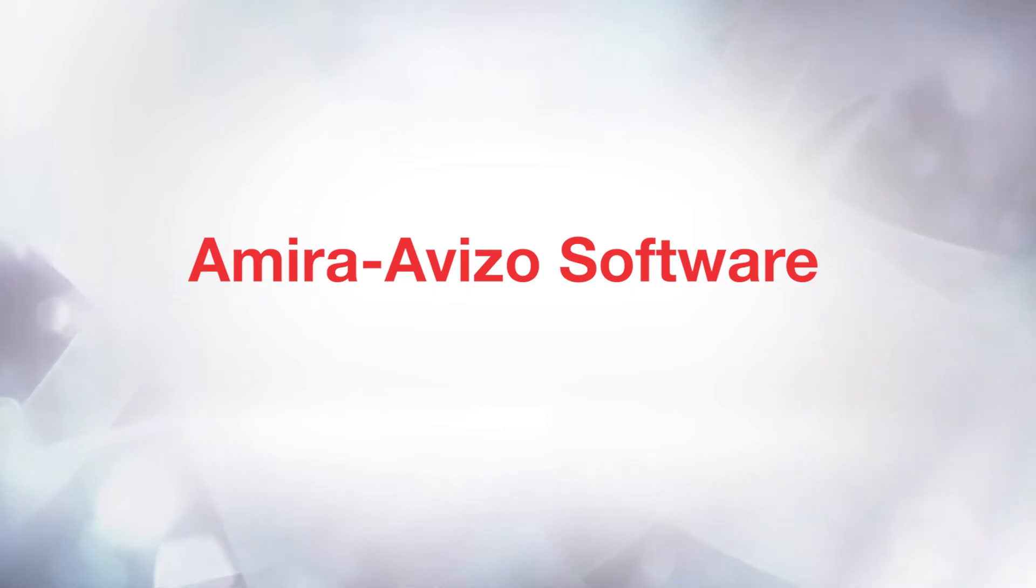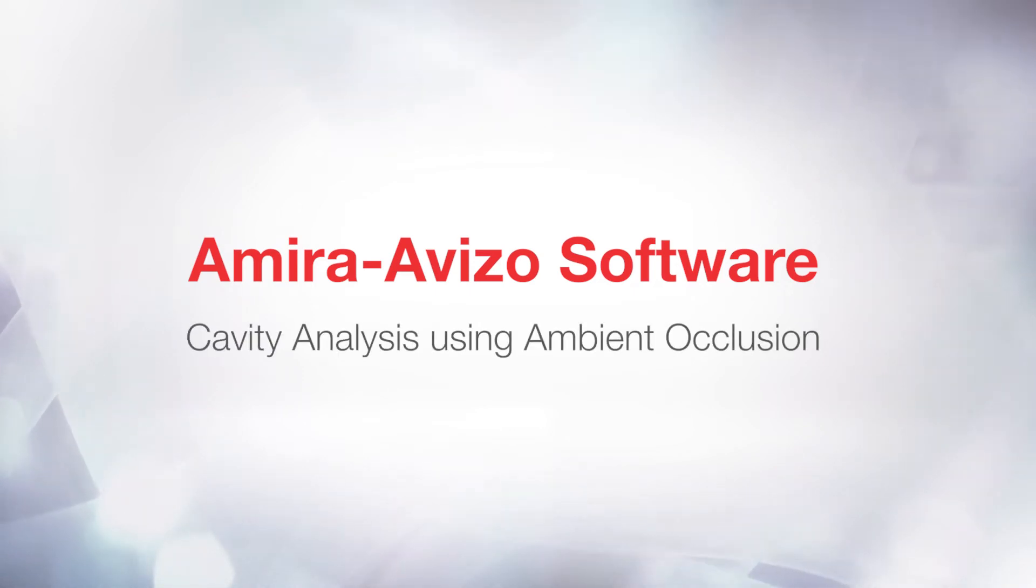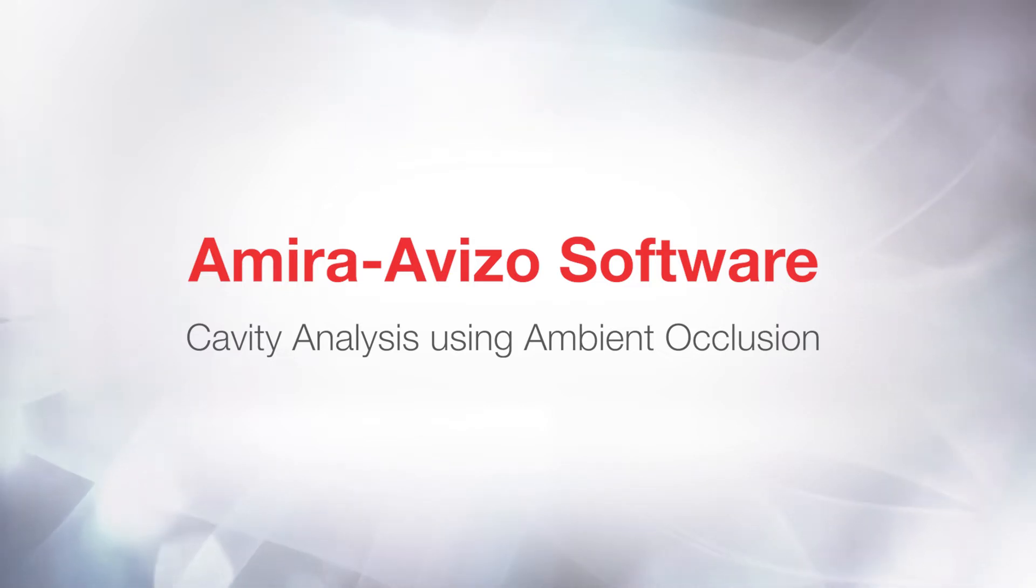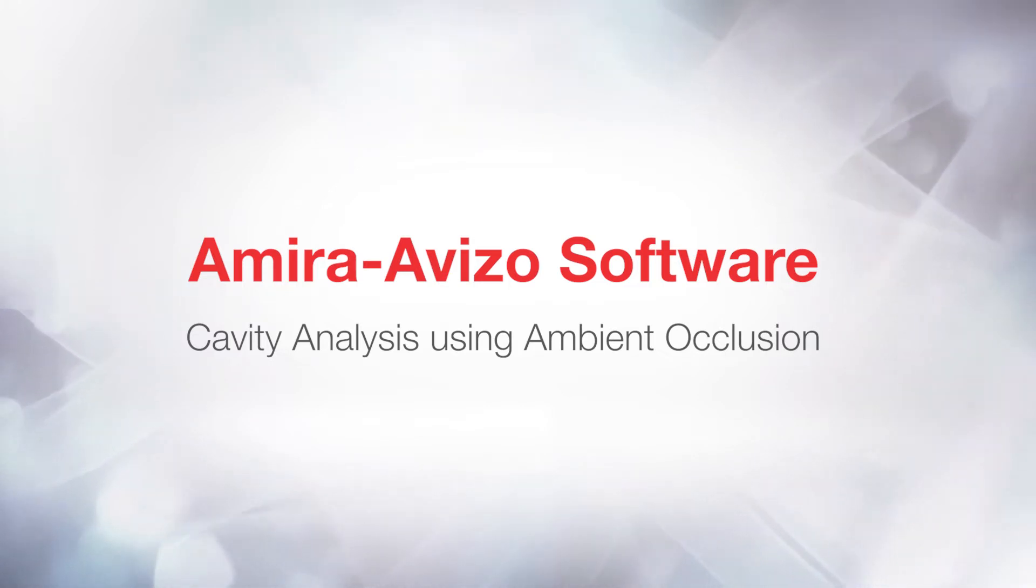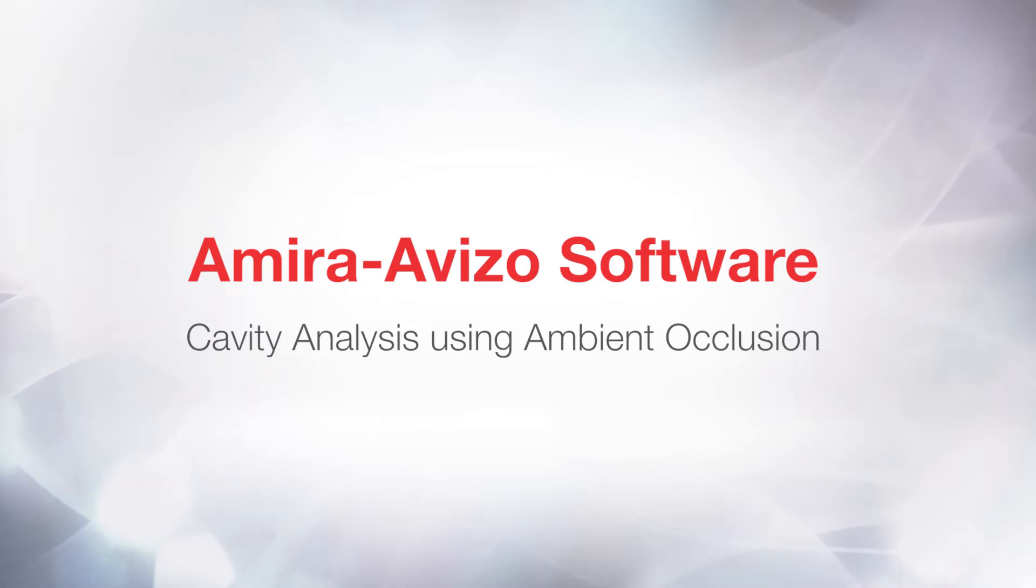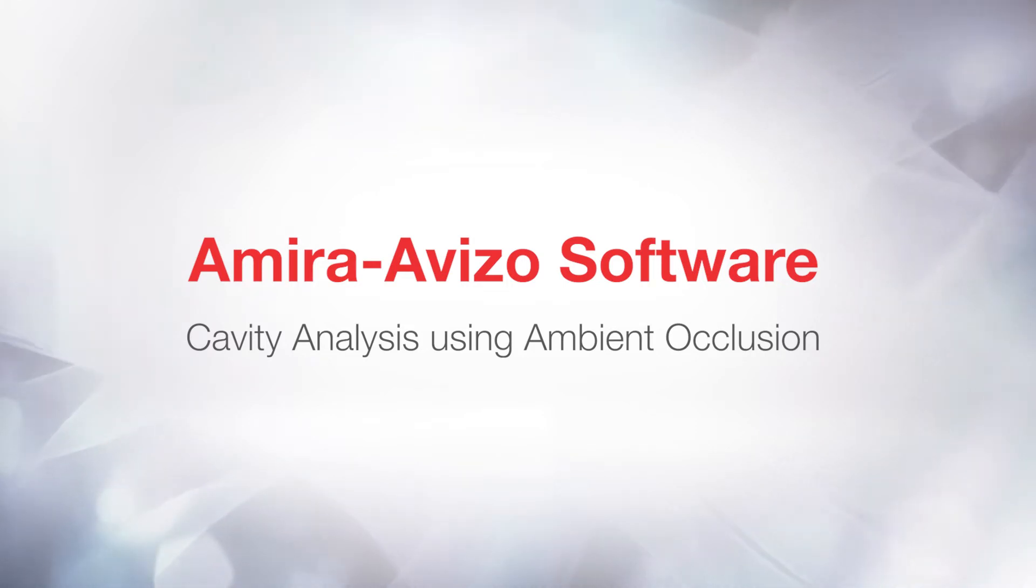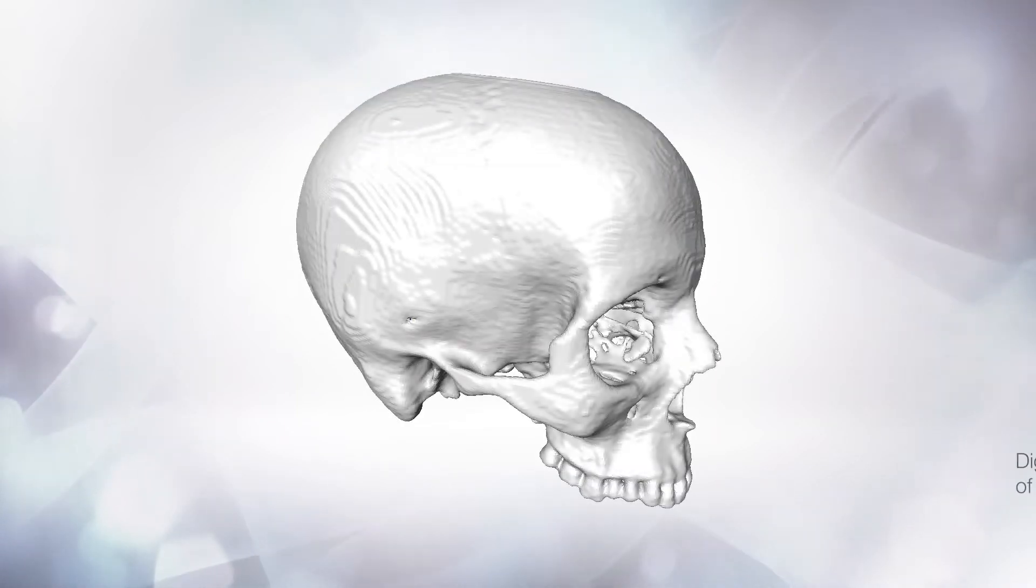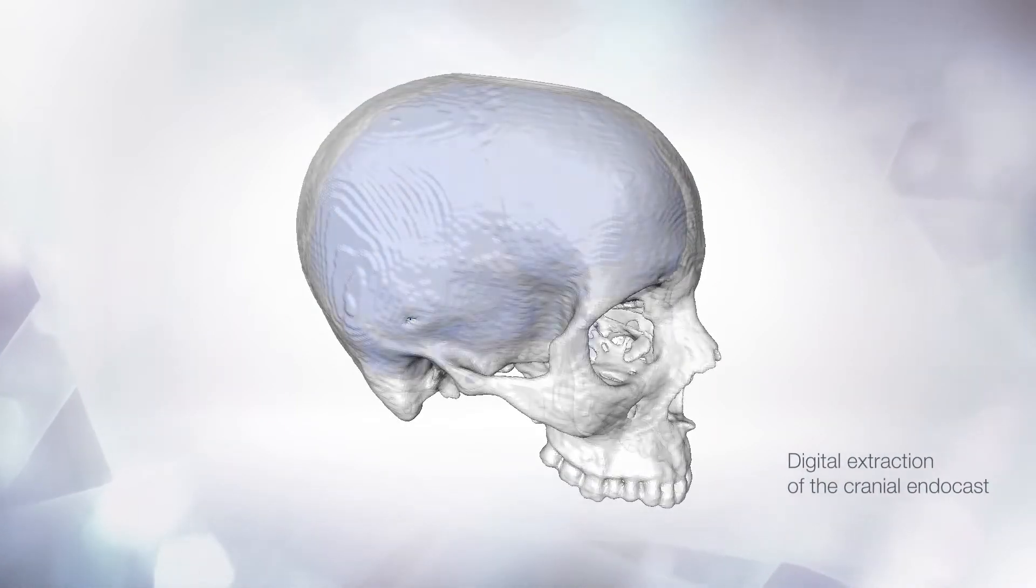Hi, this is Severine from the 3D Applications team. Welcome to this tutorial about cavity analysis using ambient occlusion. The new Compute Ambient Occlusion module enables the segmentation of pores and cavities, which usually cannot be distinguished from the surrounding material by considering the gray values and texture properties of the image. This is a major feature, unlocking segmentation workflows that were not previously possible.